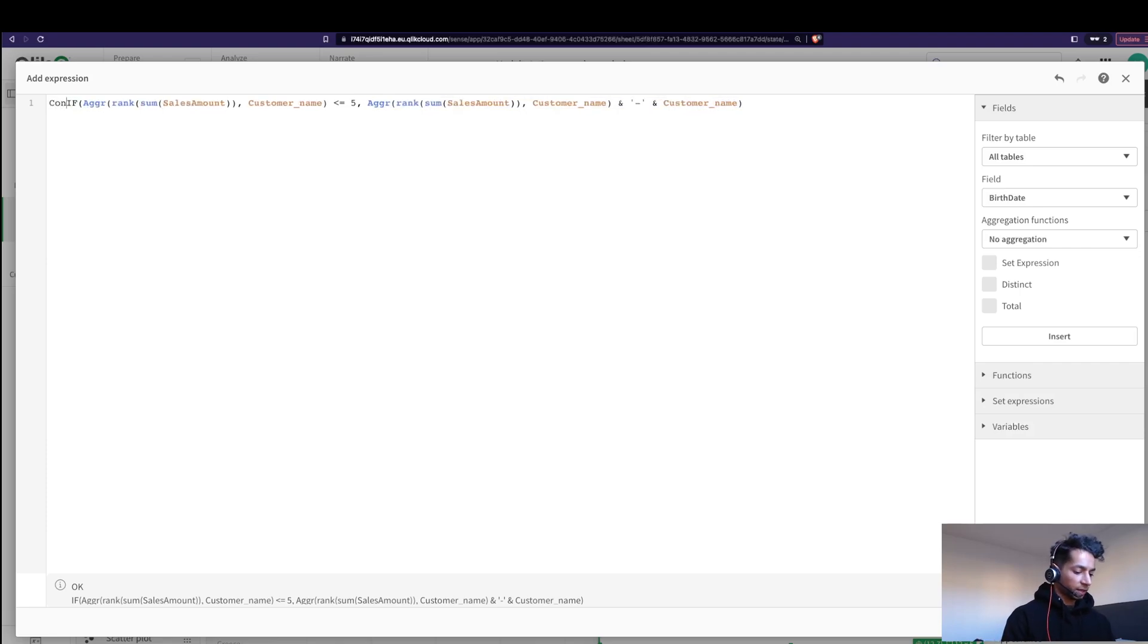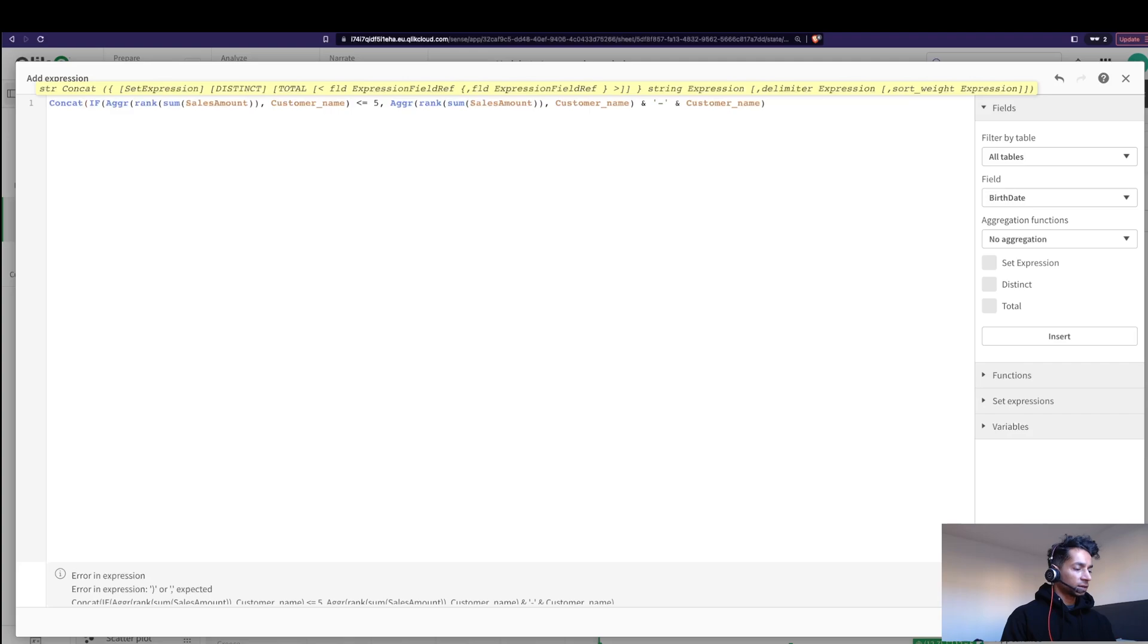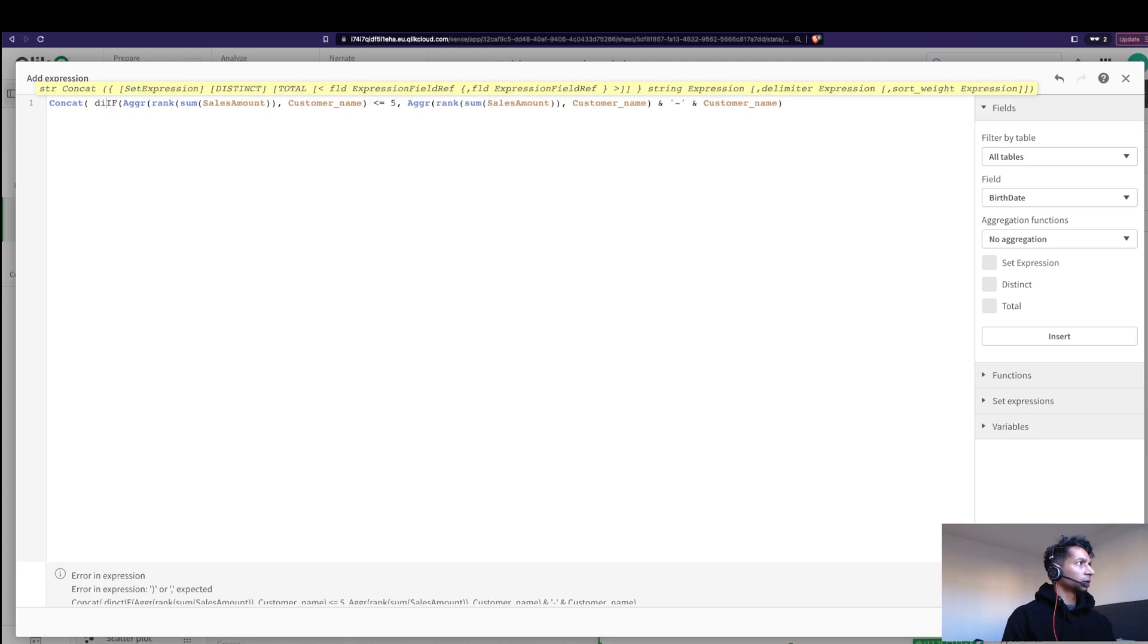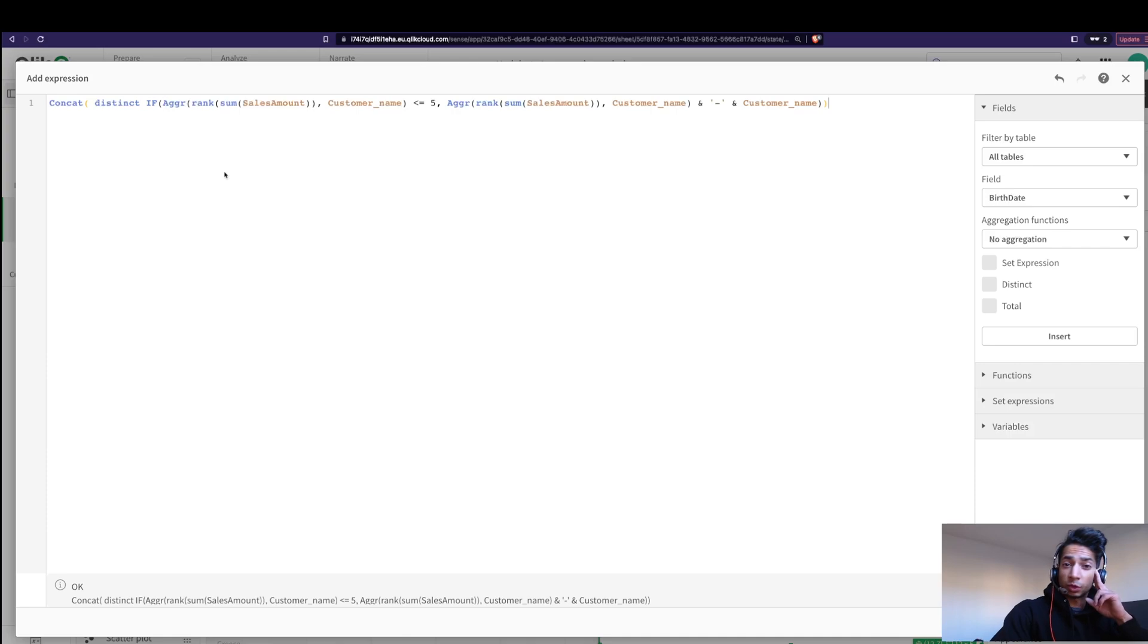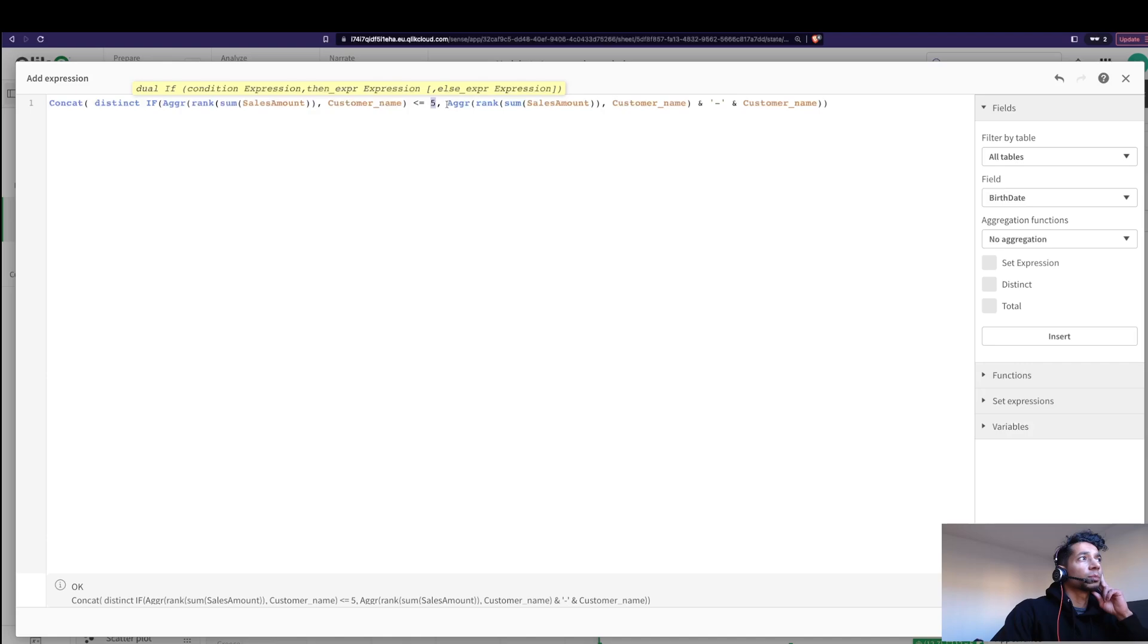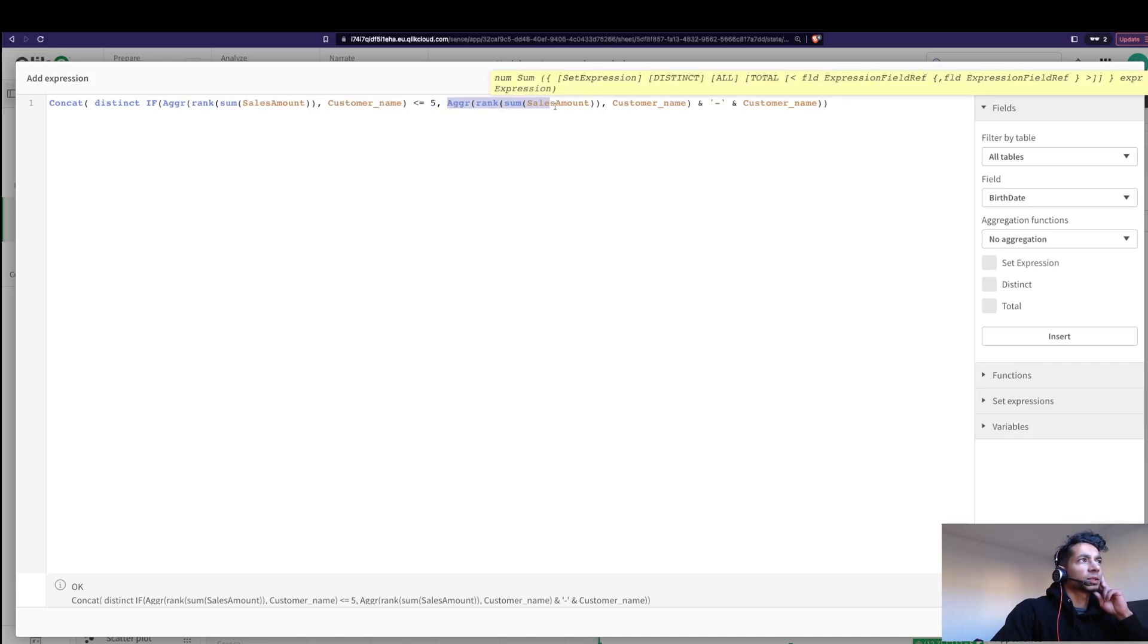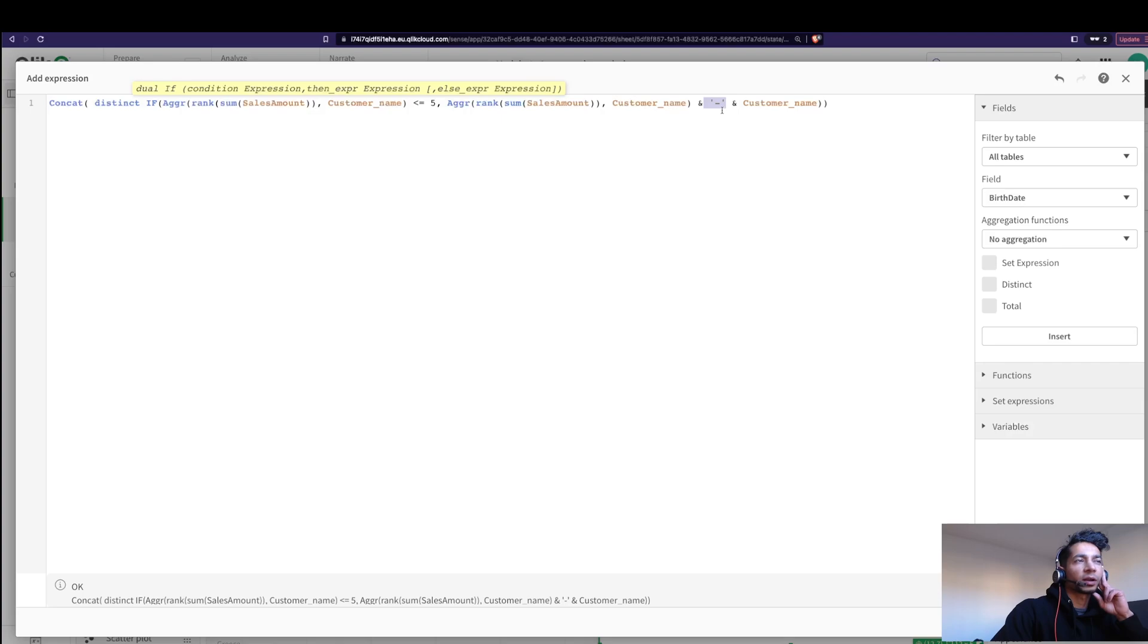So we want to concatenate it. We want to say use CONCAT and let's put in a DISTINCT. What are we really saying over here? Rank the customers based on their sales, so aggregate it across the customer names. And in case the ranking is actually less than five, then bring the rank, that is rank sum of sales and aggregate it across our customer again. And a dash, so essentially this is just concatenating a string, right?